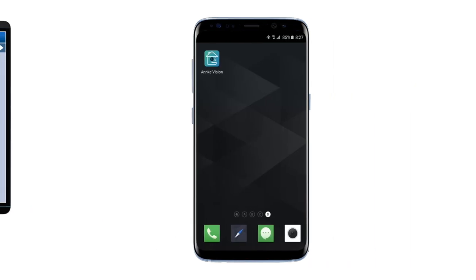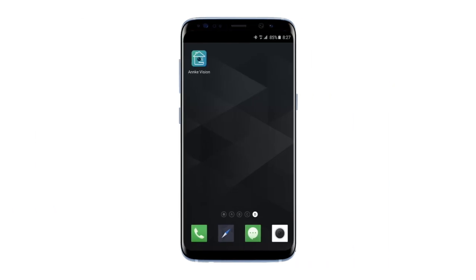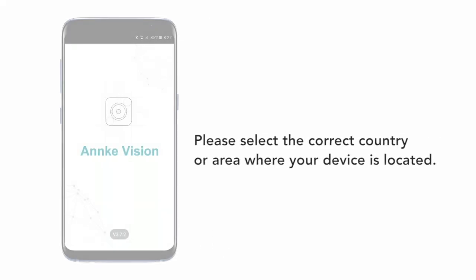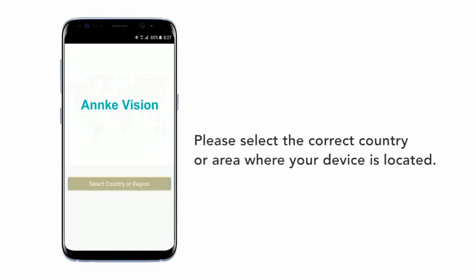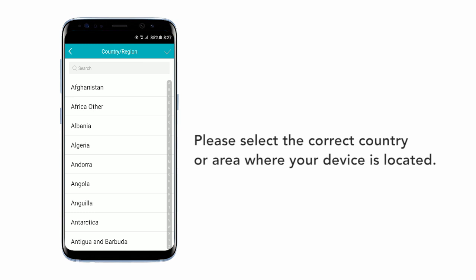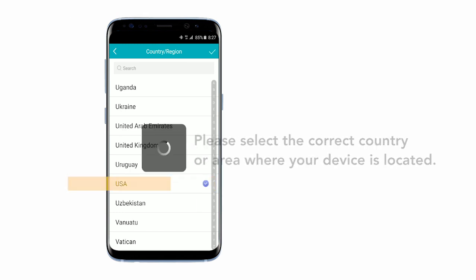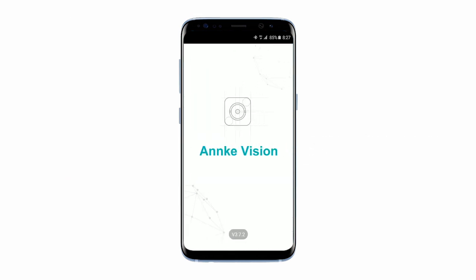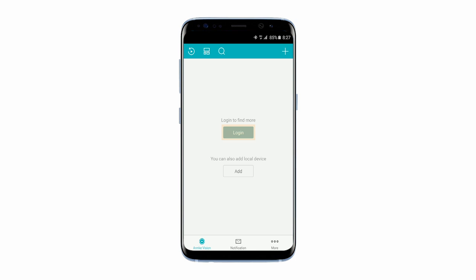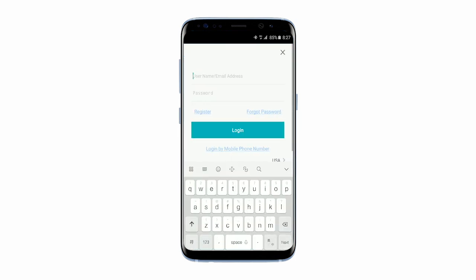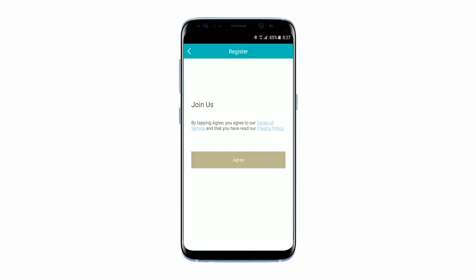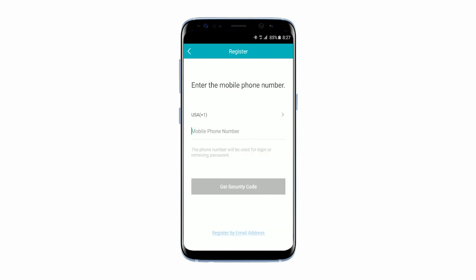Now we are going to access your DVR from your phone by scanning the QR code. First, open up the AnkiVision app on your phone. Next, register either by phone number or email address. After registering, press Log In.